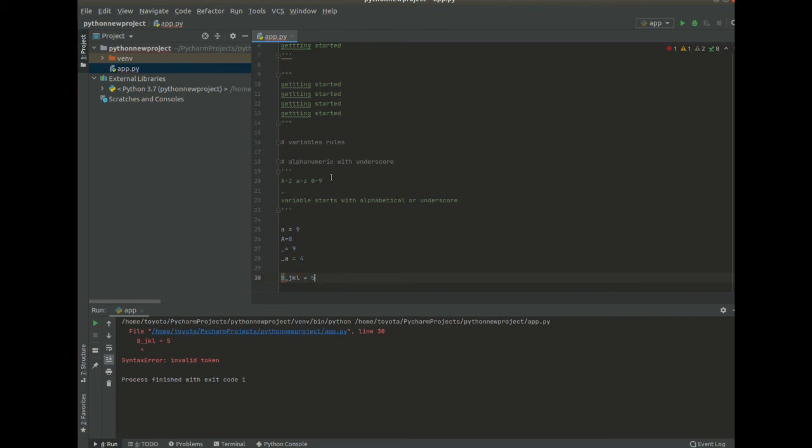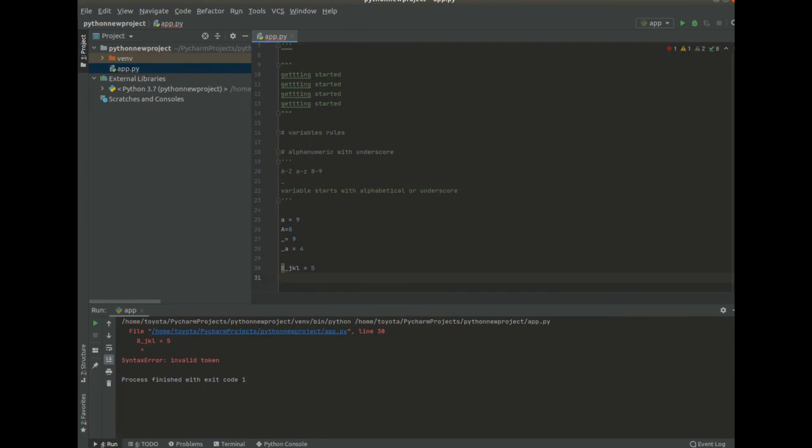So basically those are the three rules: alphanumeric and underscore and the variable should start with an alphabetic or an underscore. So basically that's it with the basics of Python.